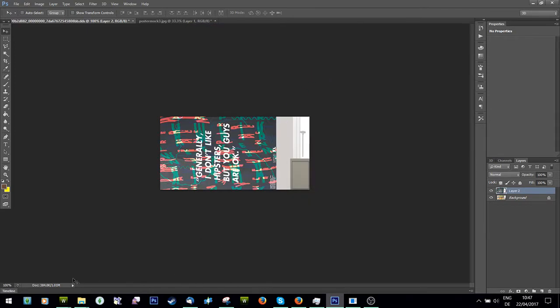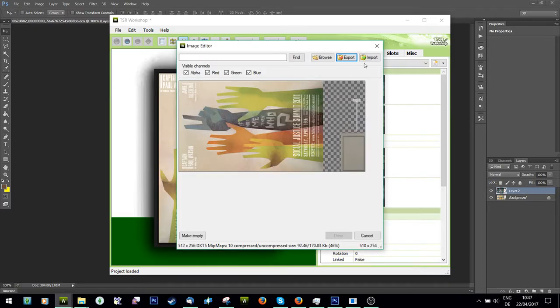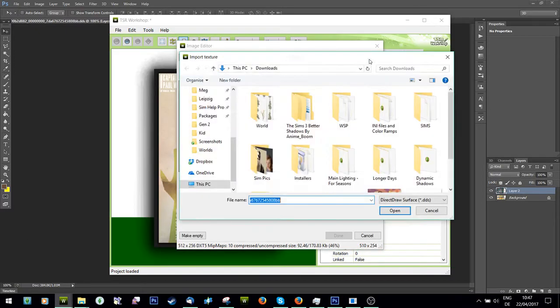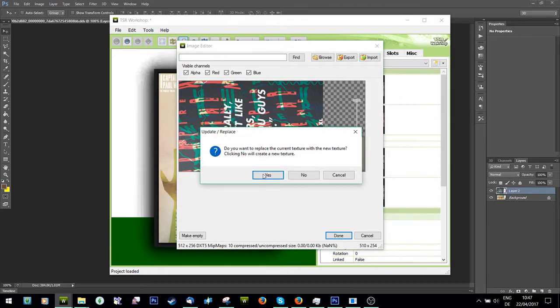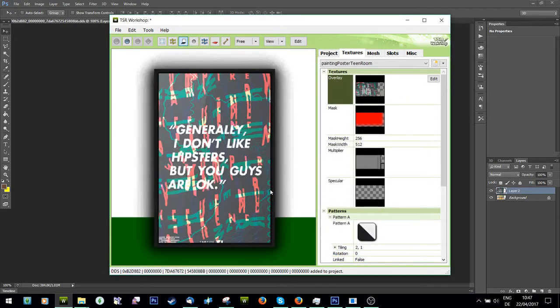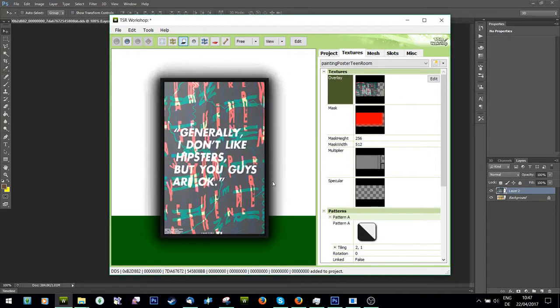And then I'm going to go back to my file here and I'm going to import, and I'm going to import poster. And you'll see I've got my poster.